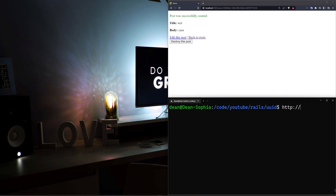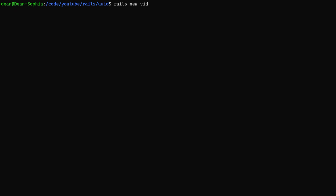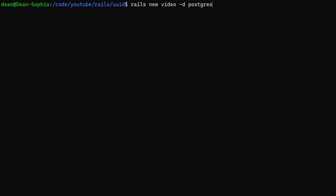Most people watching this video probably know what a UUID is — I just want to make sure people are aware of what they're useful for. So to actually create these, it's a couple of steps we have to follow. The first one, of course, is we have to make a Rails app — I'm going to call mine "video." Now.